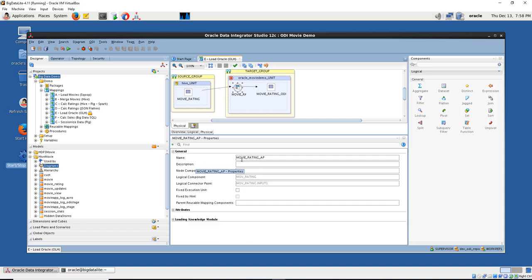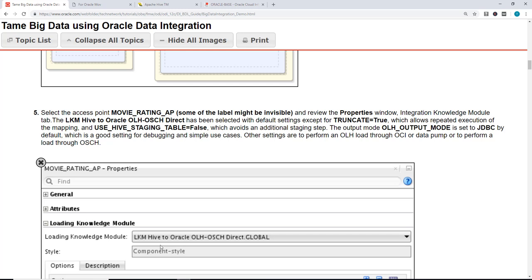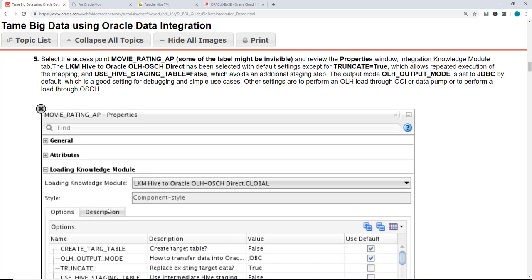So it loads up the property. If we were to look at the loading knowledge module, it should be LKM Hive to Oracle Loader for Hadoop.